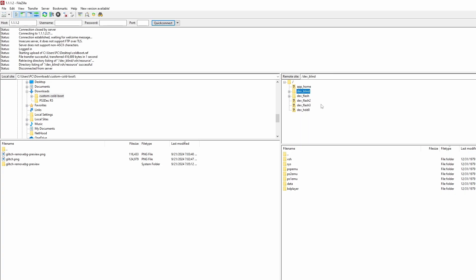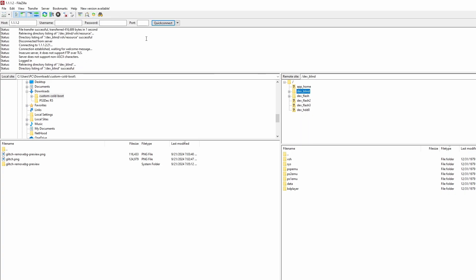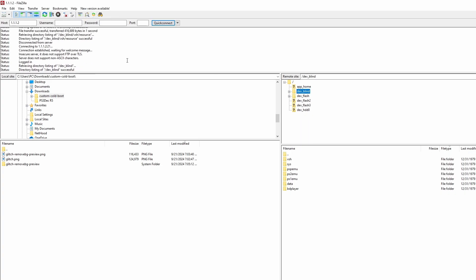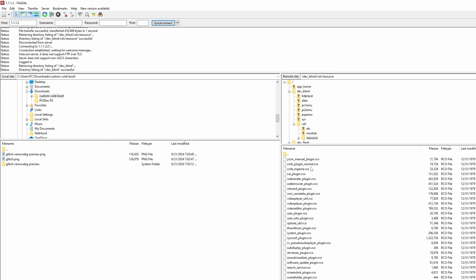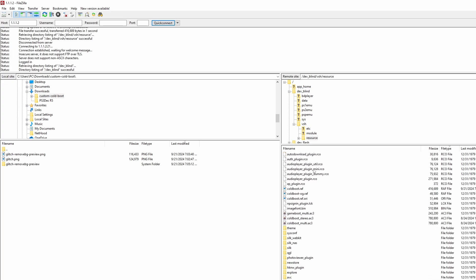Assuming you already have the FTP setup, go ahead and FTP into your PlayStation. You're gonna see this devblind folder. Open this up. Go into VSH. Go into resource. And then we're gonna scroll all the way down so we see coldboot.raf.